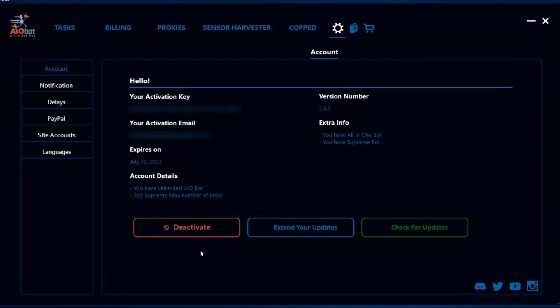The deactivate button can be used whenever you want to move your bot to another device. For example, if you're running the bot on a server and you'd like to move it to your local desktop, you can deactivate it here and then use that key to activate it on the new device.